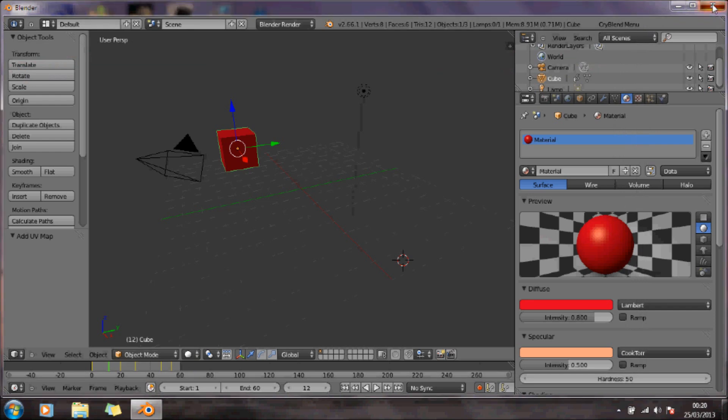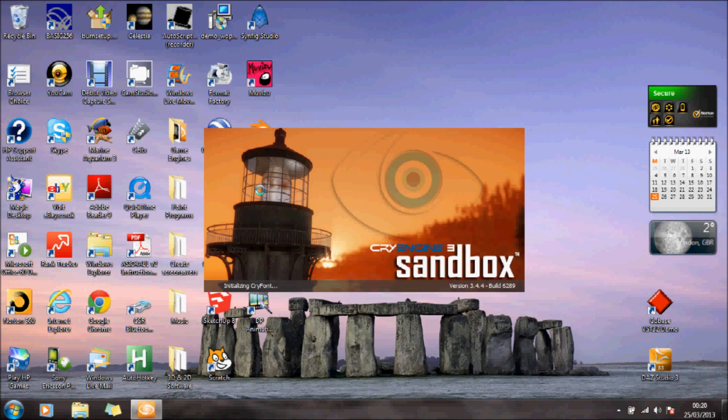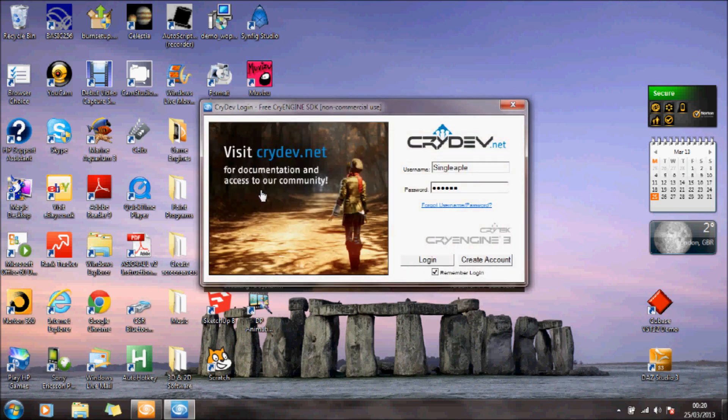I'll come out of there. I'll go to CryEngine, and hopefully now this animation that I've posted to CryEngine should be there. I'll just log in.